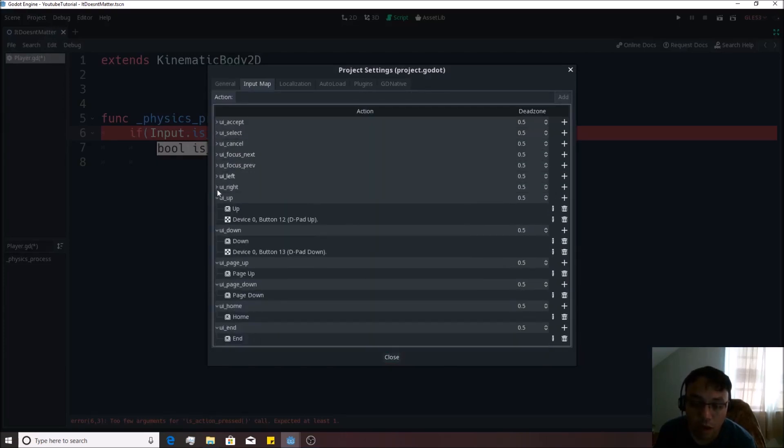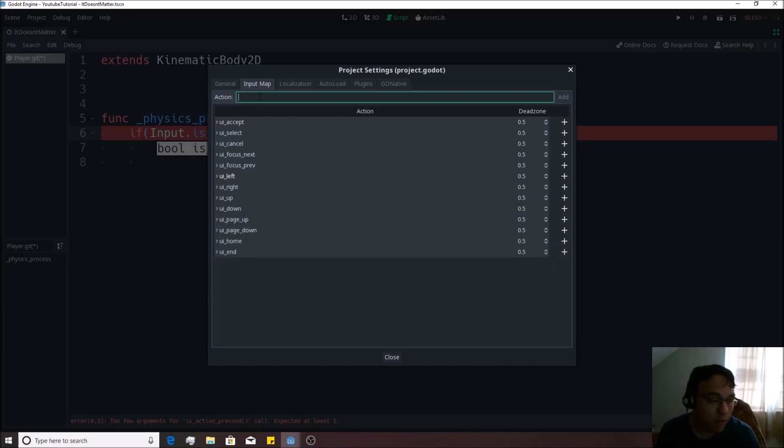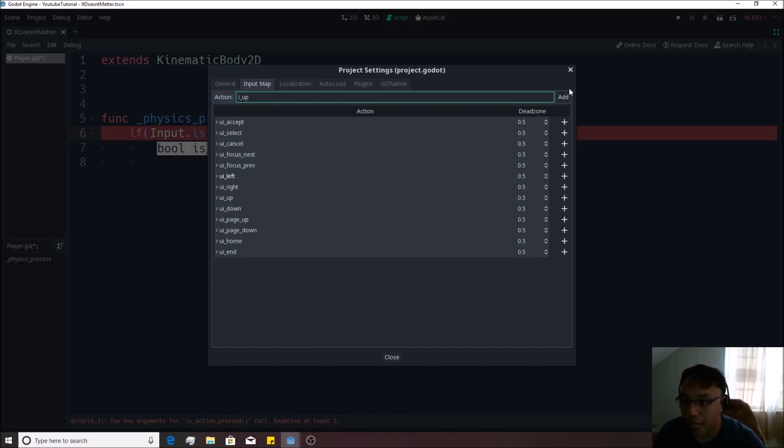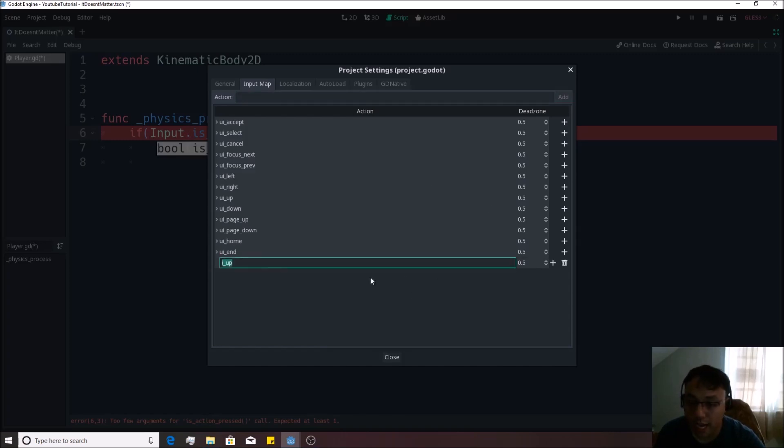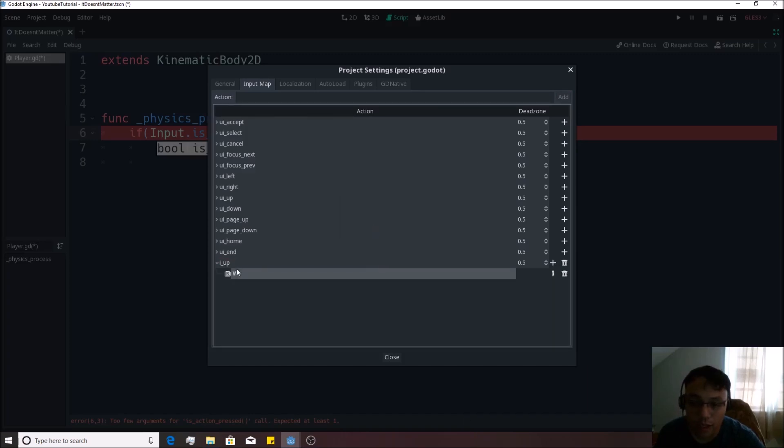We can make ones of our own or use the ones that are built in, but we're going to just make one of our own. So I'm going to write I_up like this for our first action. I hit add or I could hit enter, and I hit this plus button, hit key, I'm going to write W into there so that now the W key is going to trigger this I_up for us.